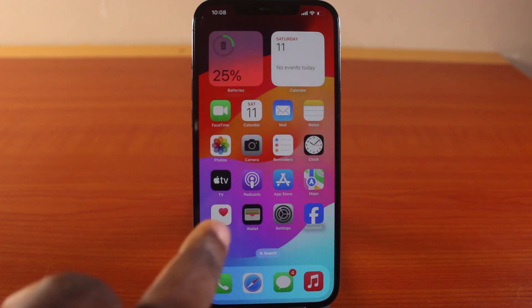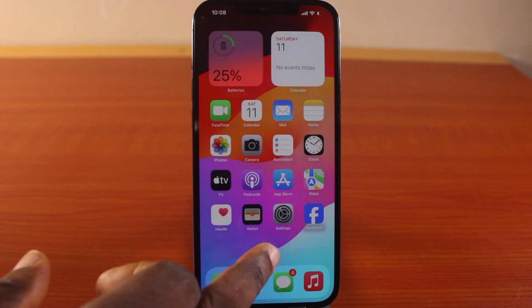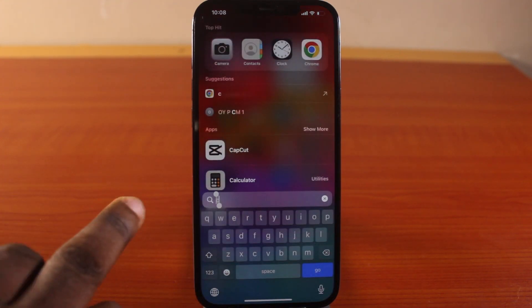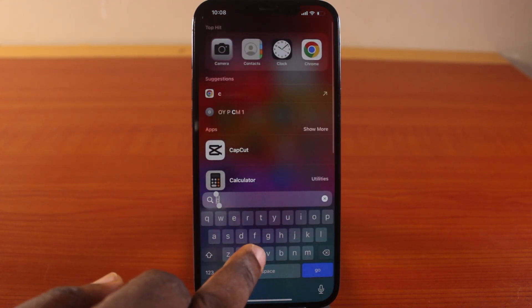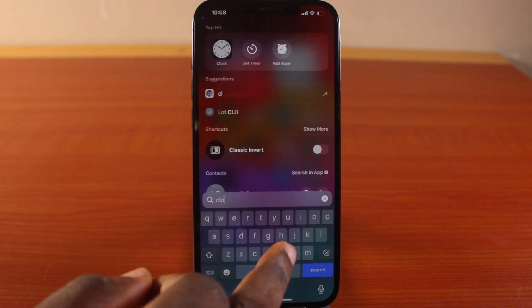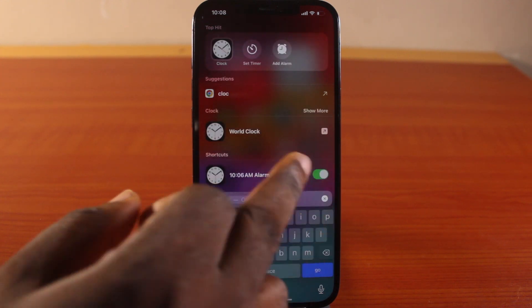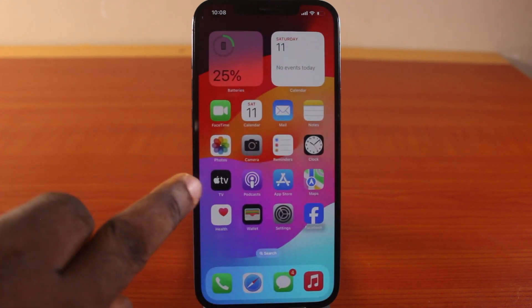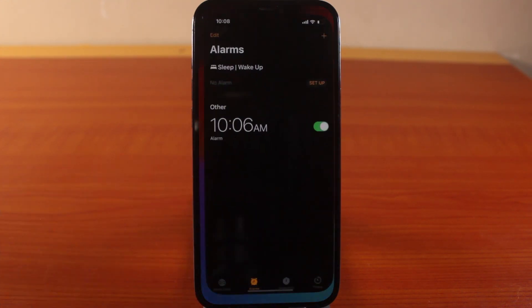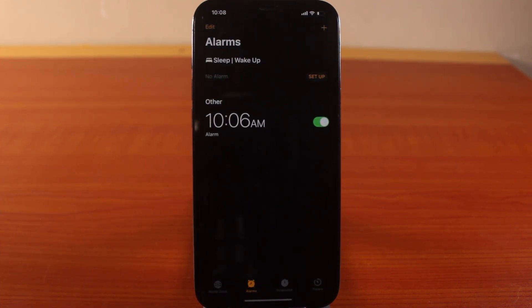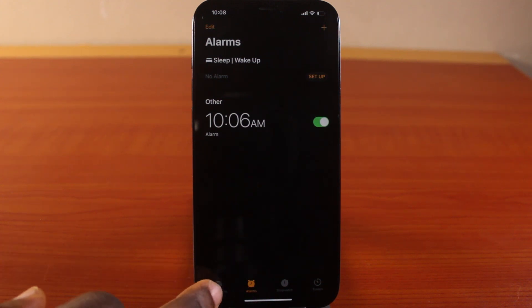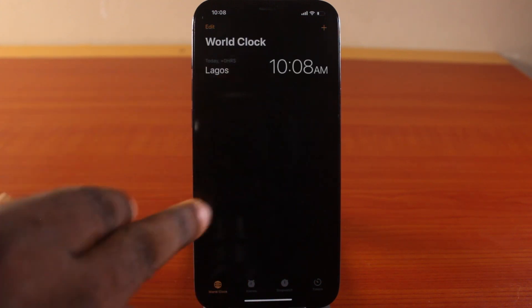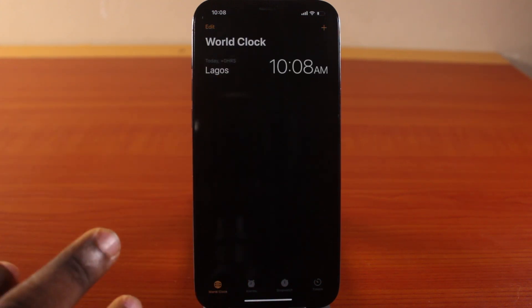Once you search for the Clock application, you want to open it on your iPhone. This is what you're going to see first—the home page of the Clock application.